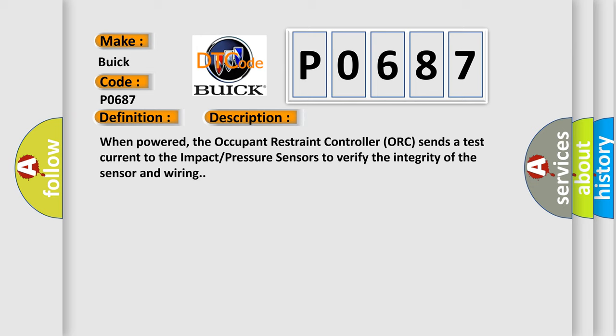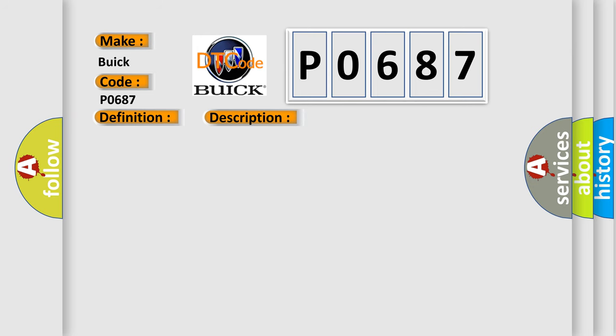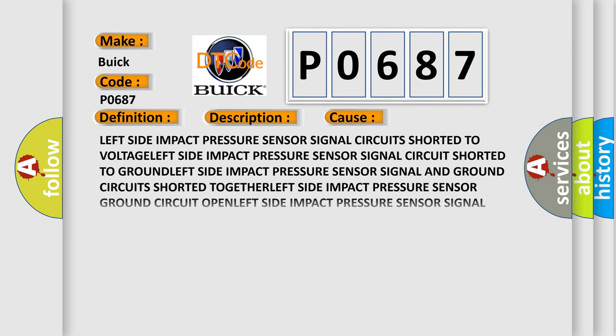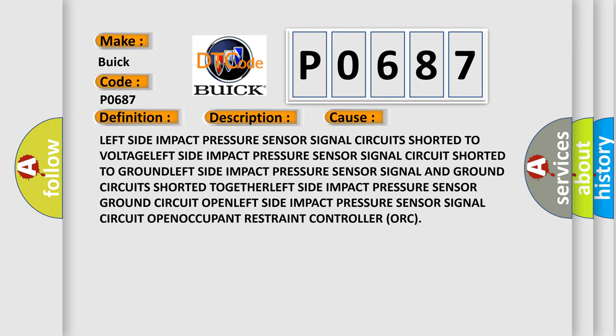This diagnostic error occurs most often in these cases: Left side impact pressure sensor signal circuit shorted to voltage. Left side impact pressure sensor signal circuit shorted to ground. Left side impact pressure sensor signal and ground circuit shorted together. Left side impact pressure sensor signal circuit open.